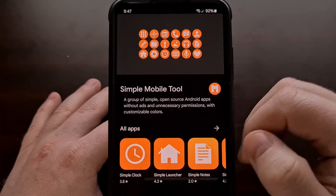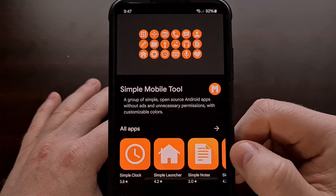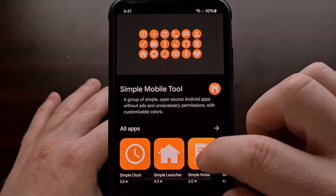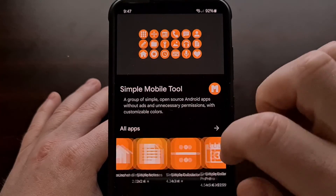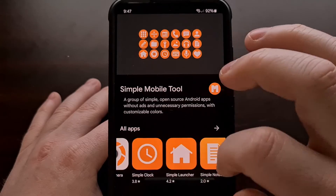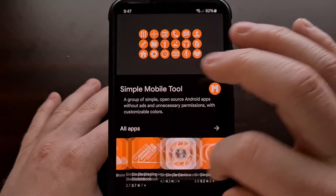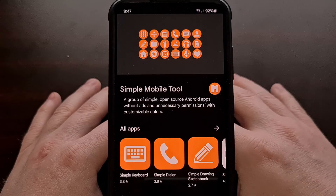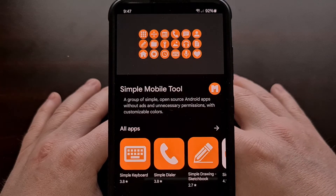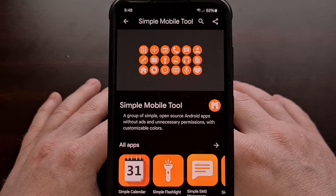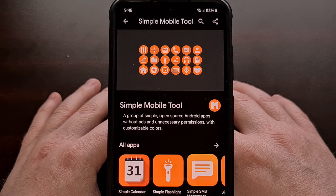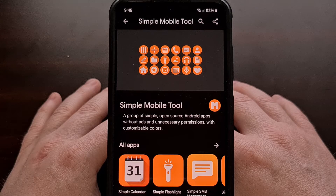These all used to be highly rated apps, and now many of them are down to 2 and 3 star reviews. But after these last few months of disappointment, I finally have some good news to share with you.